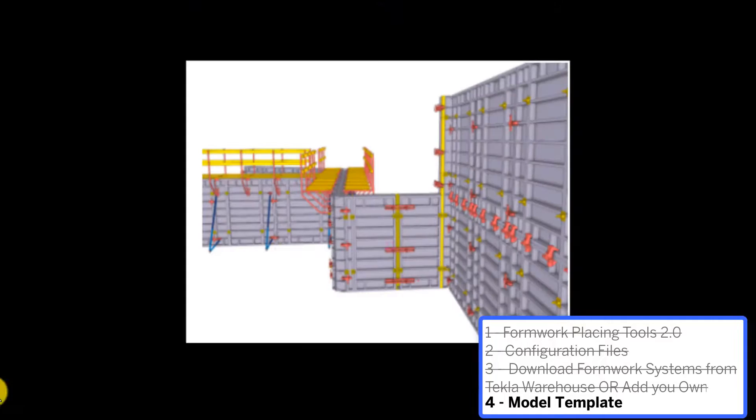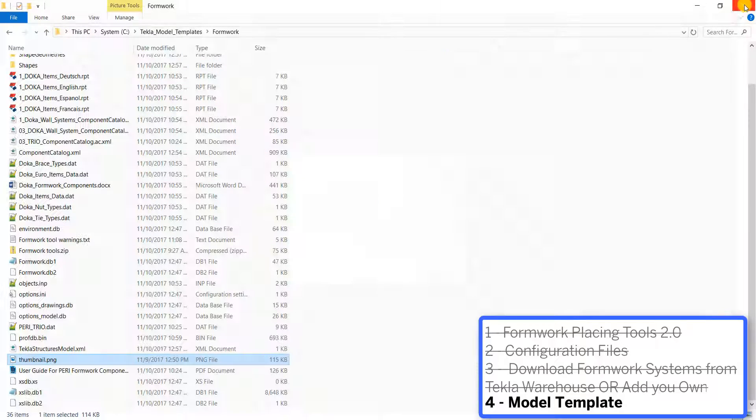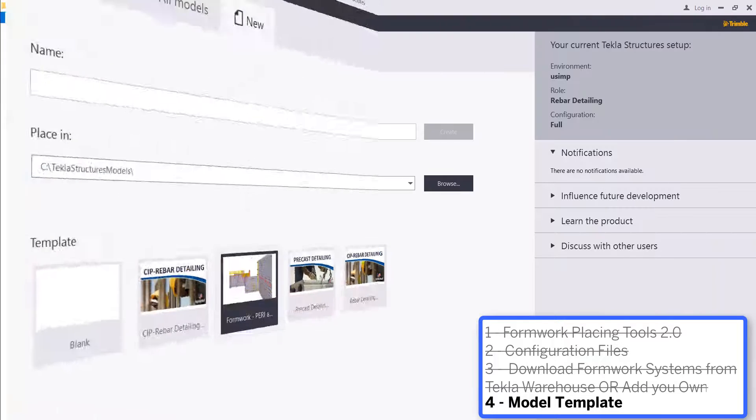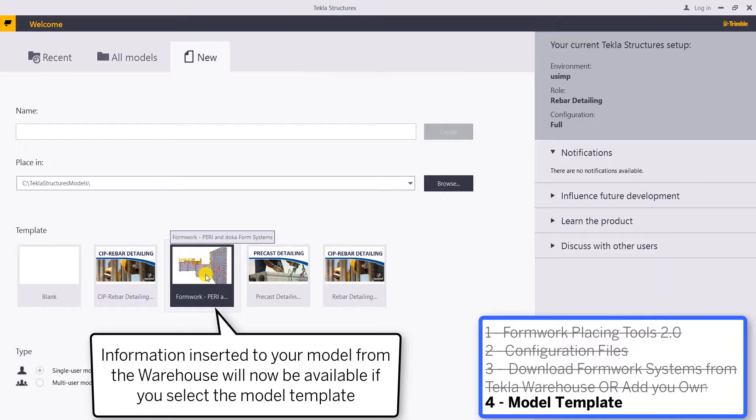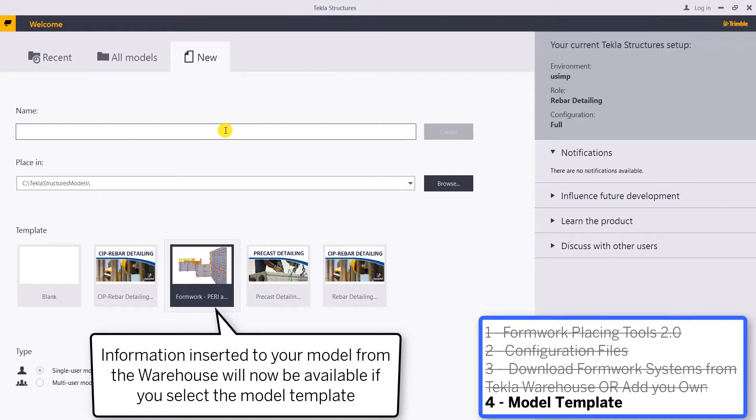I also place a thumbnail.jpg file so this will just be the image of my model template when I start a new model and you can see that there. We're at the new model creation screen so I'm going to select that as my model template and I will assign it a name.